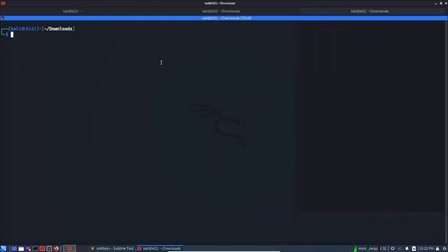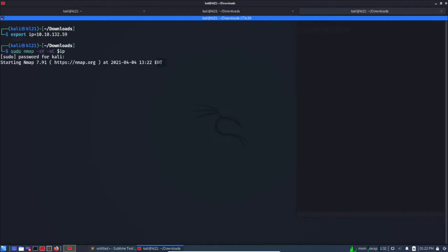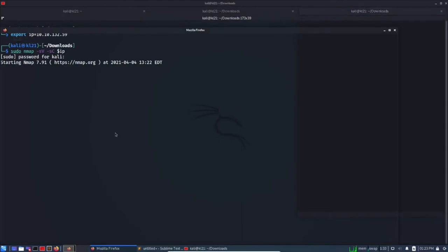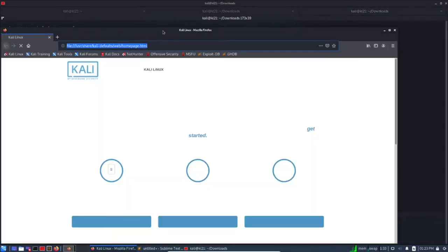Let's add it into our variable. First thing first, nmap scan with -sC and -sV parameters. Let's apply the Kali password and let's start it. Meanwhile it is working, let's go to the URL if it contains a web port.